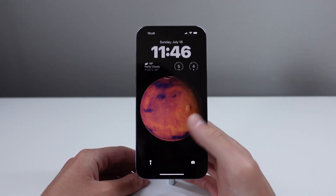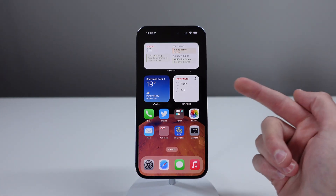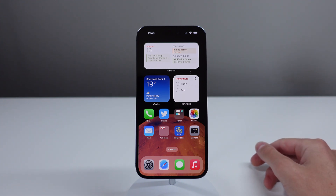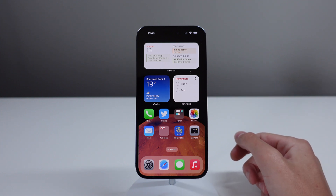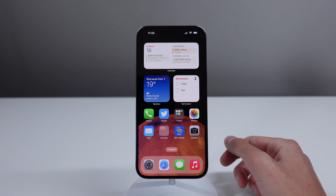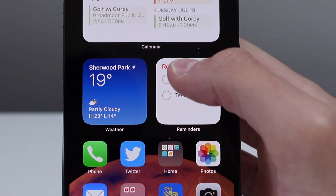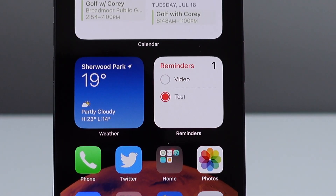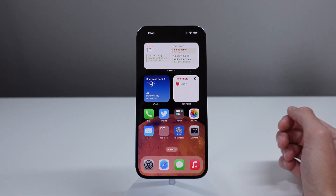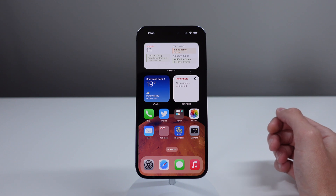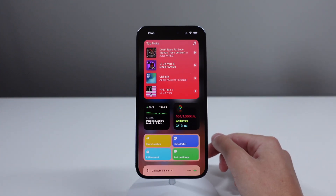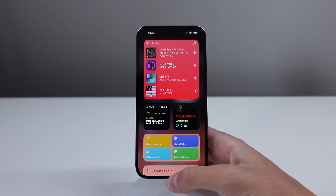Another favorite feature is interactive widgets. There aren't that many right now — the ones I use are Music and Reminders. Reminders is my most-used: I can check off my to-do list right from my home screen, which saves a lot of time. We'll get more interactive widgets as developers update their apps to support iOS 17.